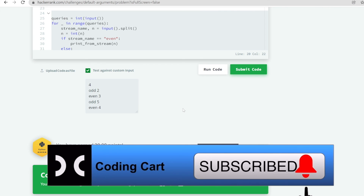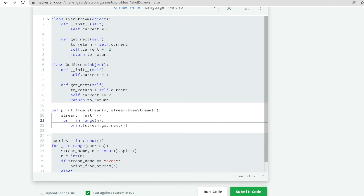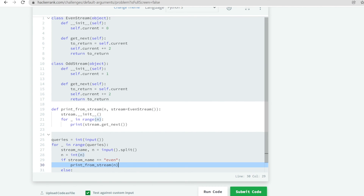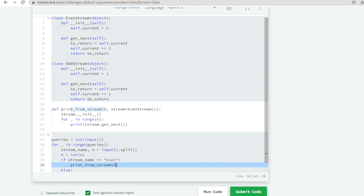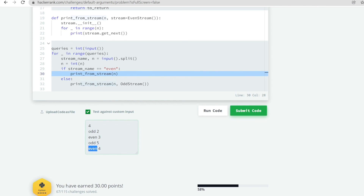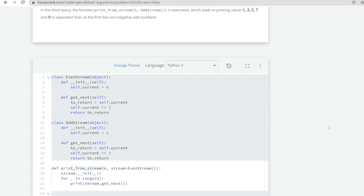Congratulations, we are done with all the hidden test cases. Basically in this problem they want to teach us about default arguments. Whenever we call print_from_stream for the even case we pass only one parameter n, and the stream defaults to a new even_stream object on the first call. When called again, no new object is created — the previous object's property is used. That's why it wasn't printing from 0. That's all for this problem. Please like our videos, subscribe to Coding Cart, and stay tuned for the next videos. Thanks for watching.